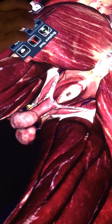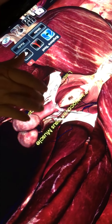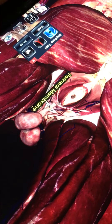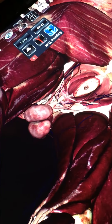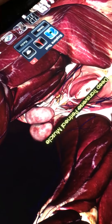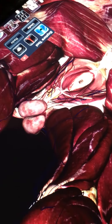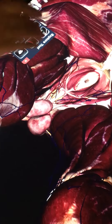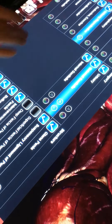Then we're going to remove these muscles, remove the membrane, and then take out these vessels.